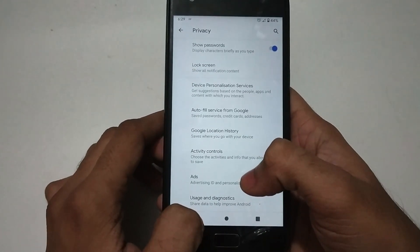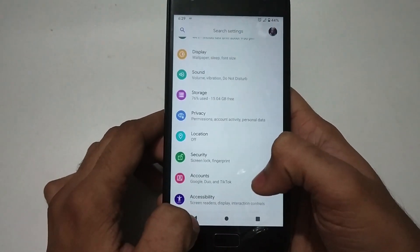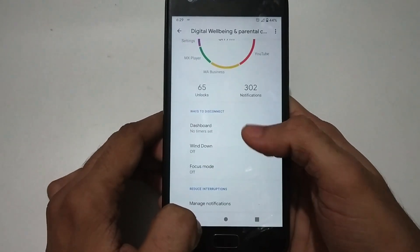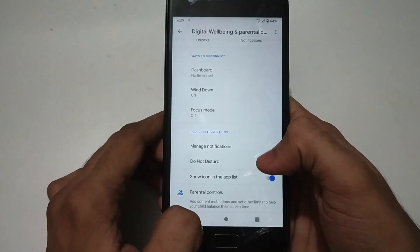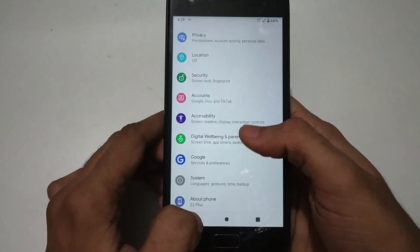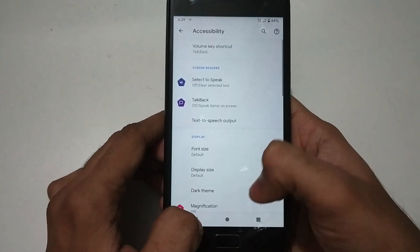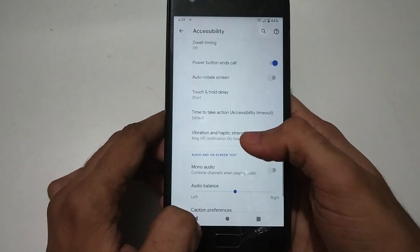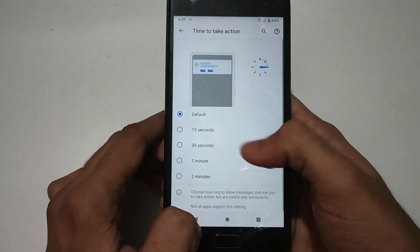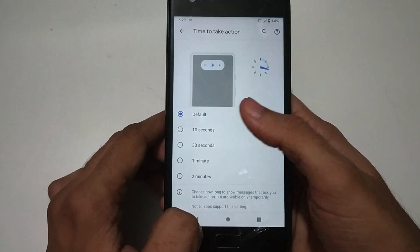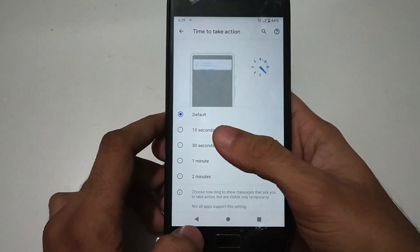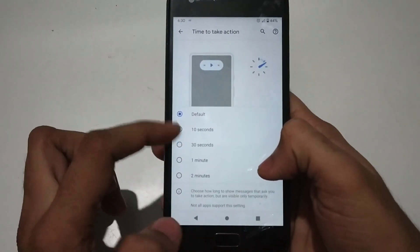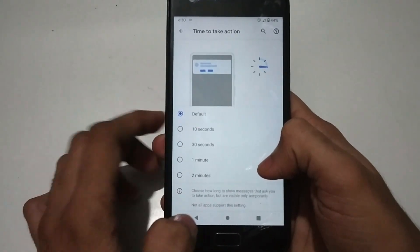Android 10 features not available in Android Pie include digital wellbeing, which has some new additions. Focus mode window was available in Android Pie, but Focus Mode is the new one in Android 10. Other features include the switch access menu. There is also a timed action where you can change the notification duration to 10 seconds, 30 seconds, 1 minute, or 2 minutes — it would have been better if we could edit it ourselves, but it's still fine.